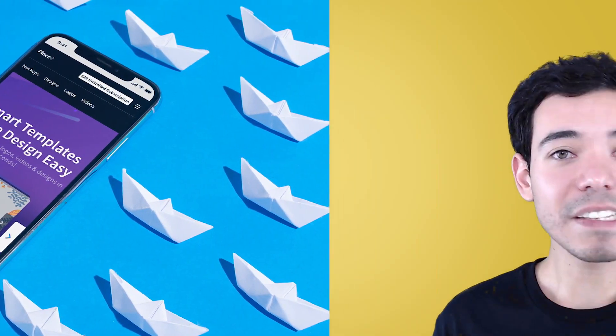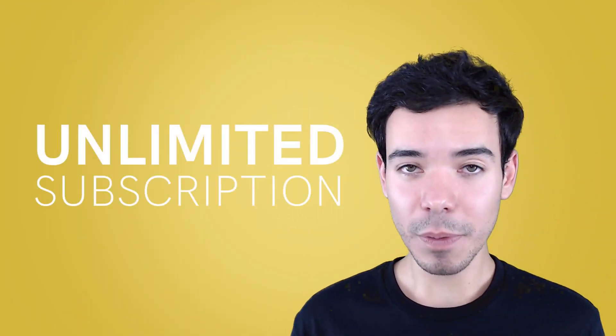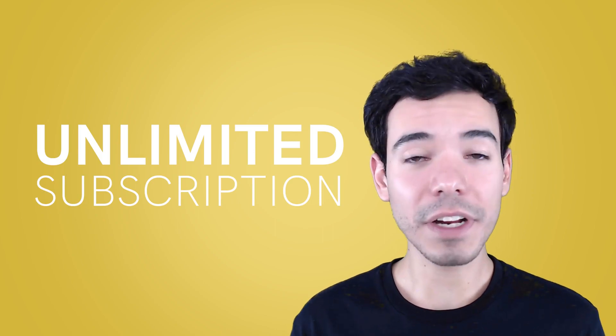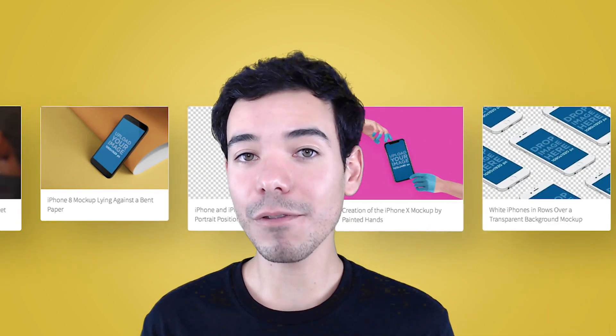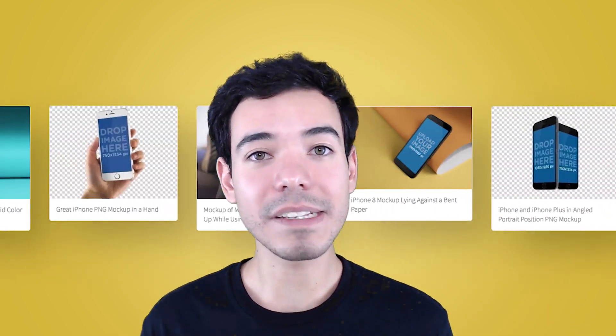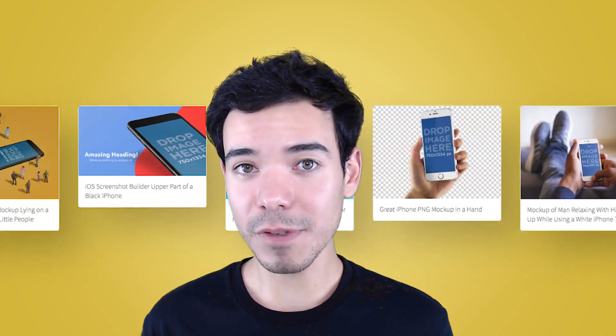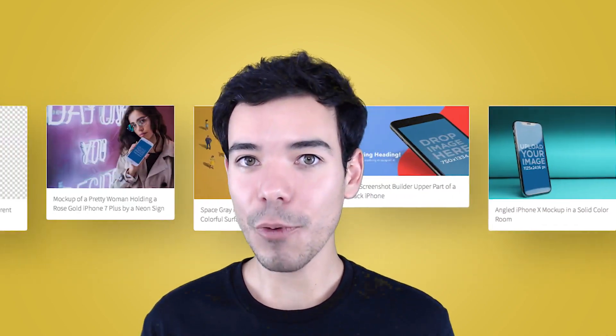With Placeit's unlimited subscription for only $29 a month, you get unlimited access to every single one of Placeit's iPhone mockups and so much more.